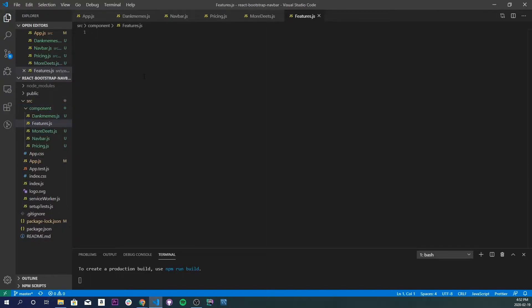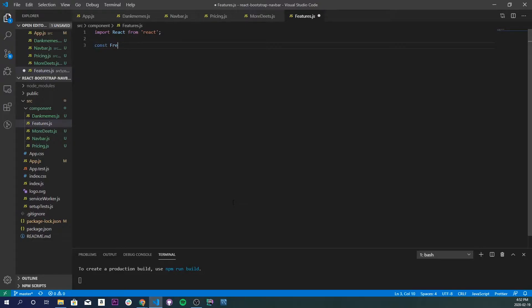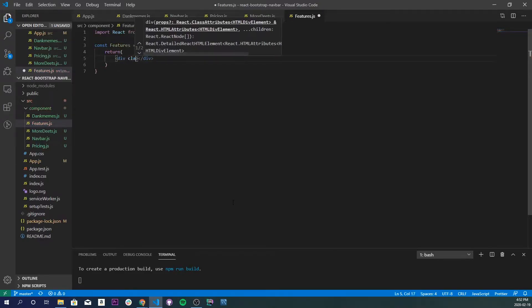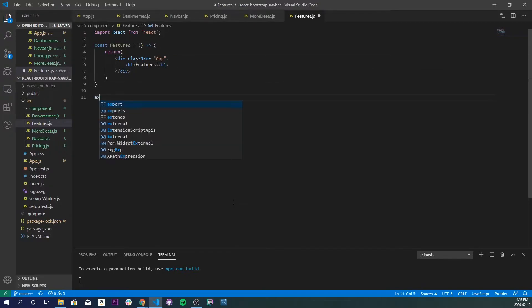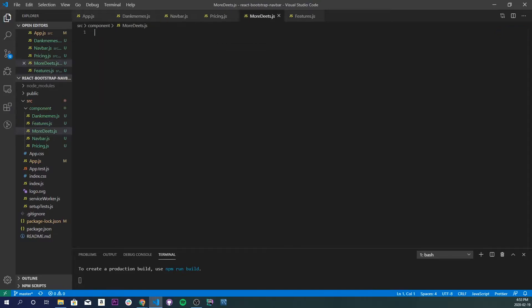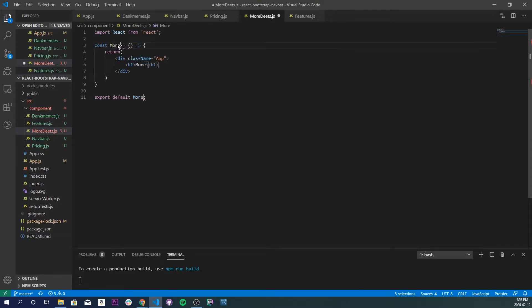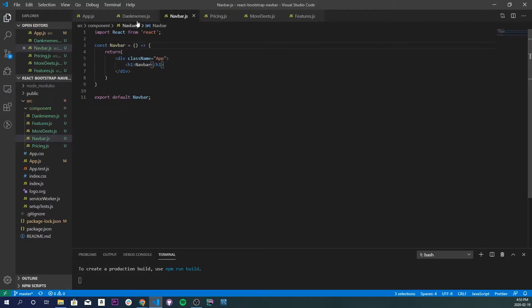Now we're going to make the basic template of what our components are going to look like. It's going to be `import React from 'react'`, then `const Features` and return a div with a class name of app. Inside of here I'll do an h1 that says 'features', and right down here I'll do `export default Features`. We'll save that and copy this template for the other components — More Deets, Pricing, and Navbar — just changing the text each time.